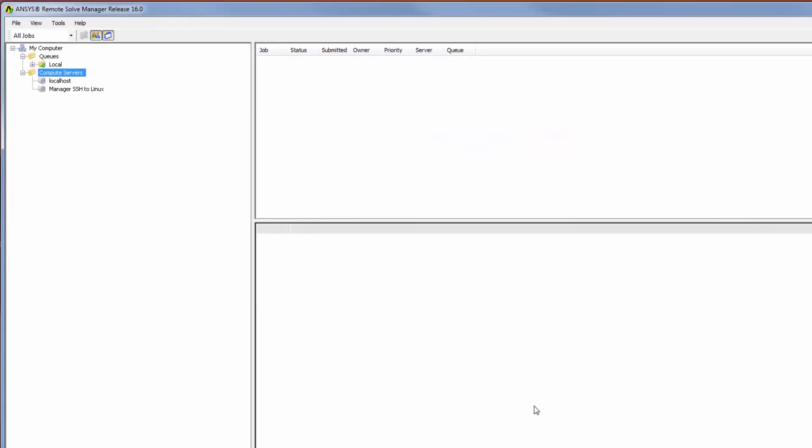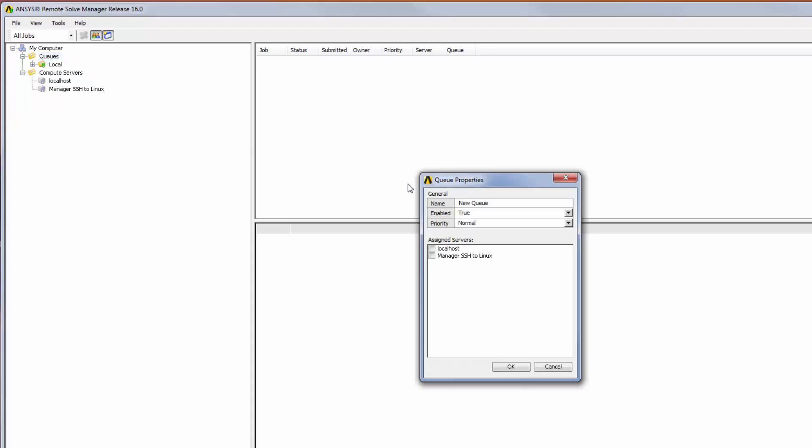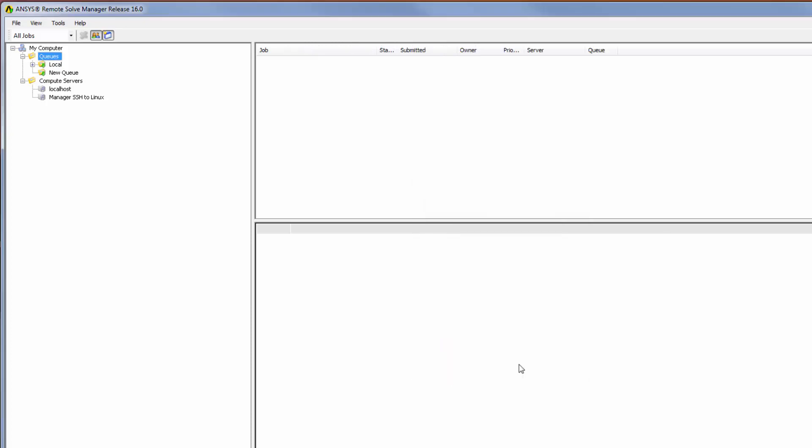To complete the configuration, I need to define a queue in RSM that jobs will be submitted to. I will right-click queues in the tree outline and select Add. Once I've specified the name, I can assign the new Manager SSH to Linux server to this queue, then click OK.